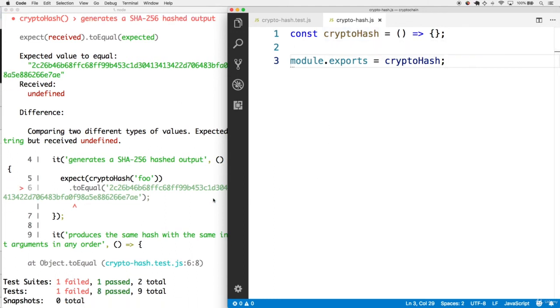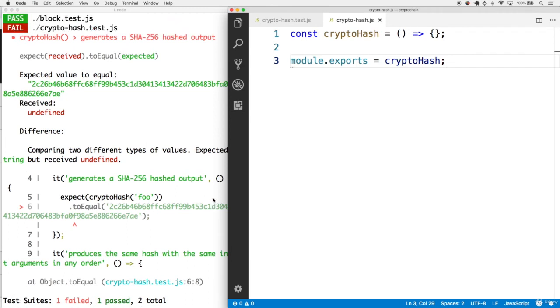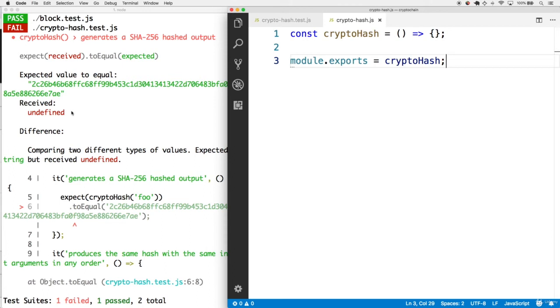Interestingly, we don't get a failing test for our second one, where we expect the cryptohash function to generate the same output for the same arguments in a different order. But that's because we're not returning anything, and it'll return undefined in both cases, and that should be equal for that second test.